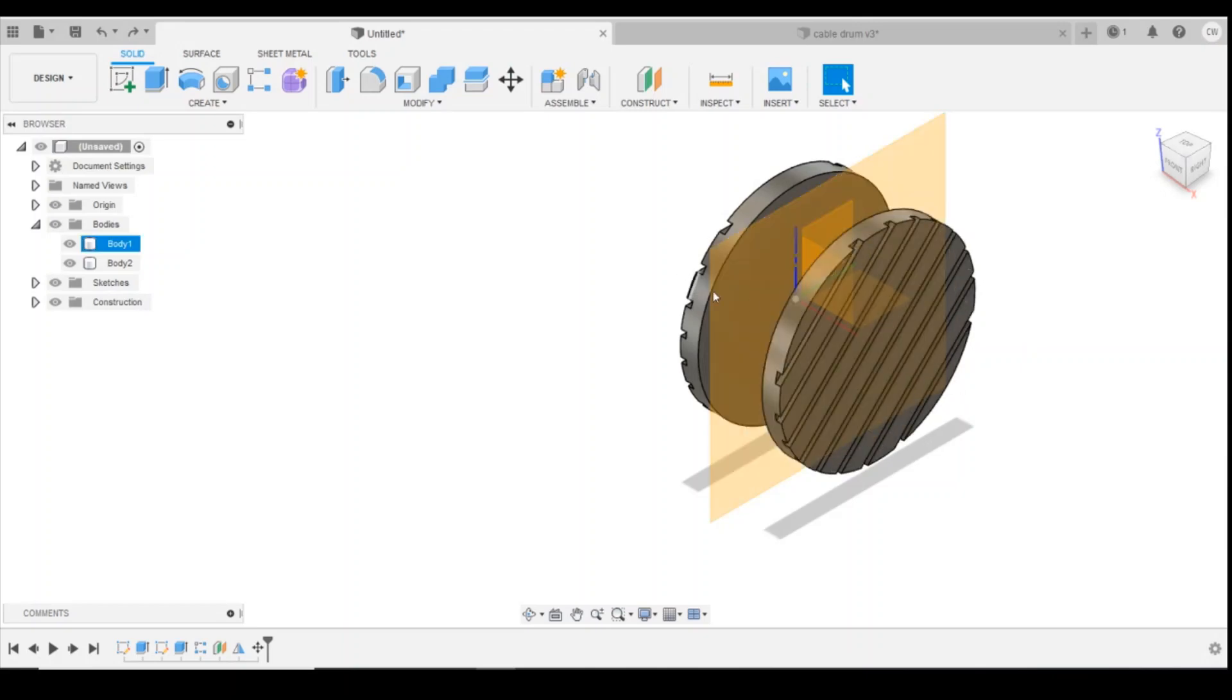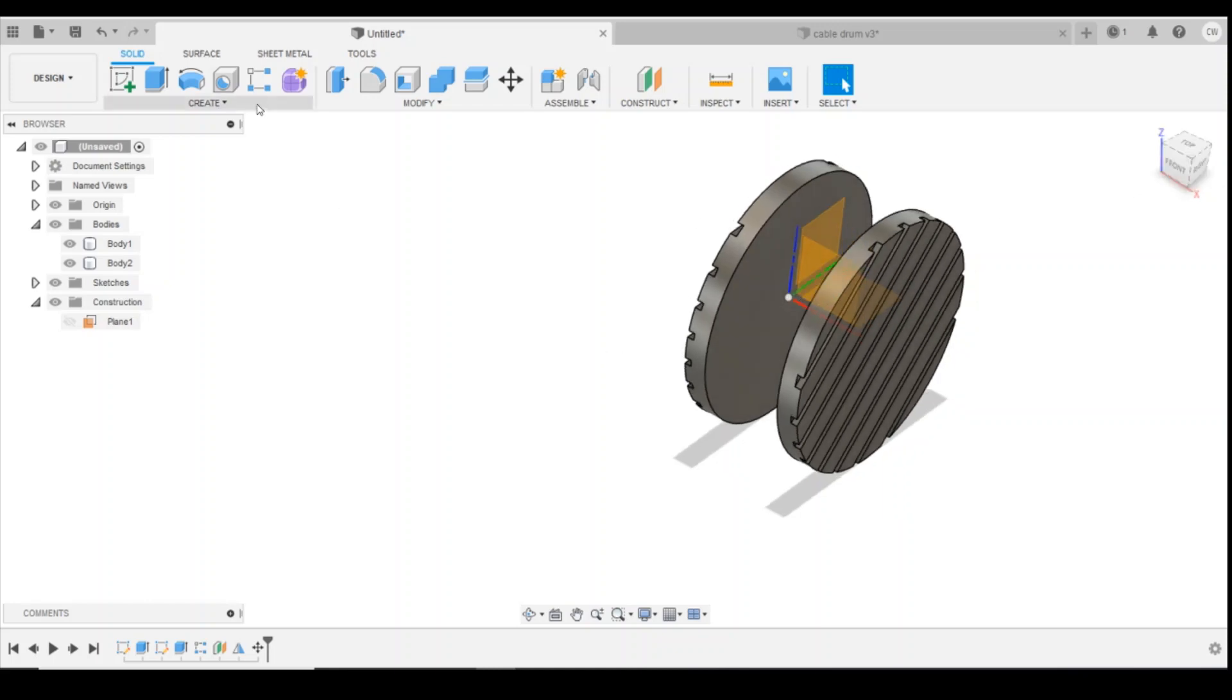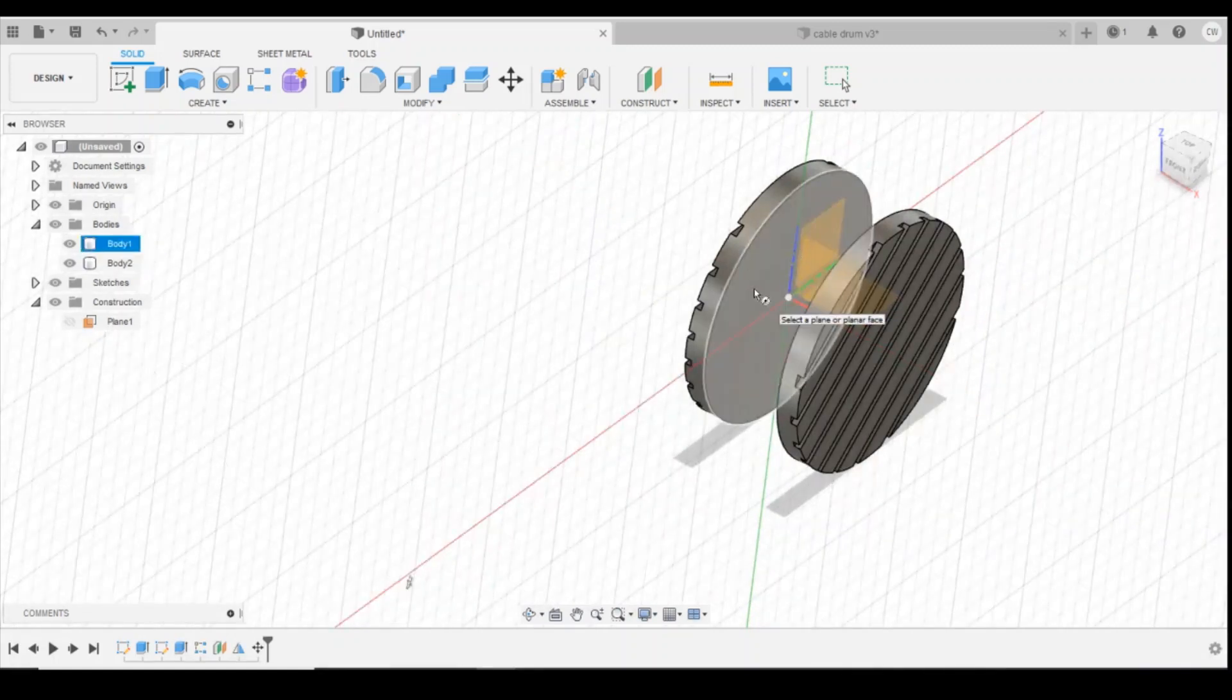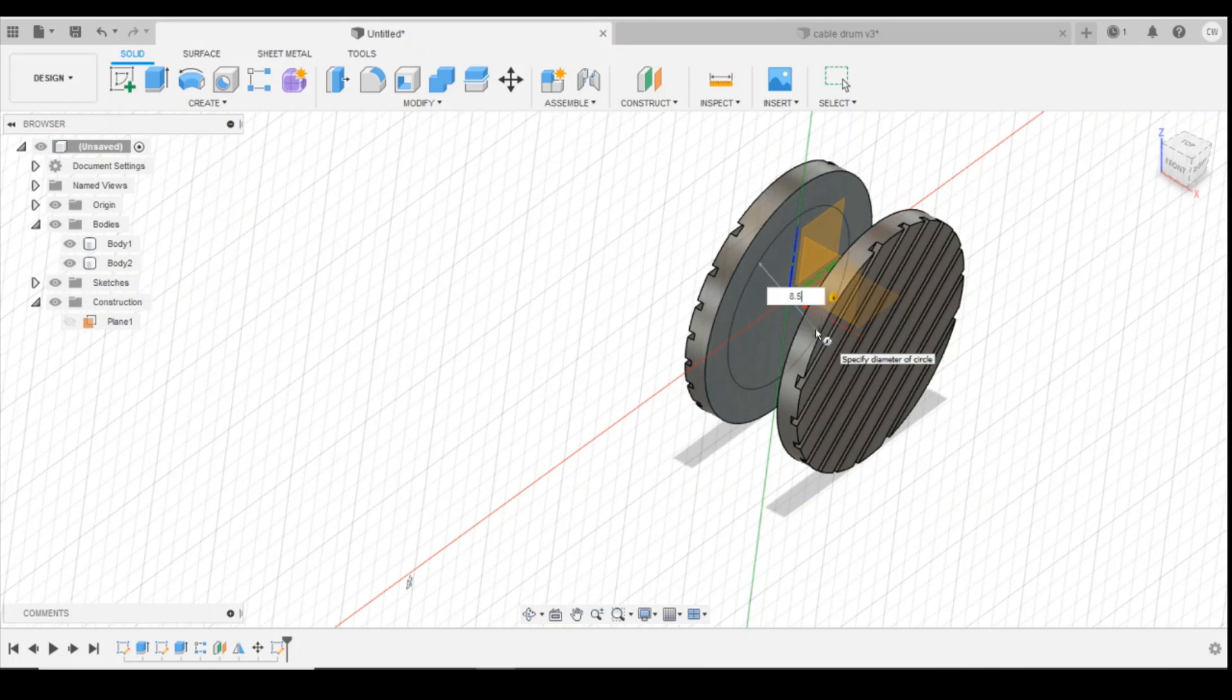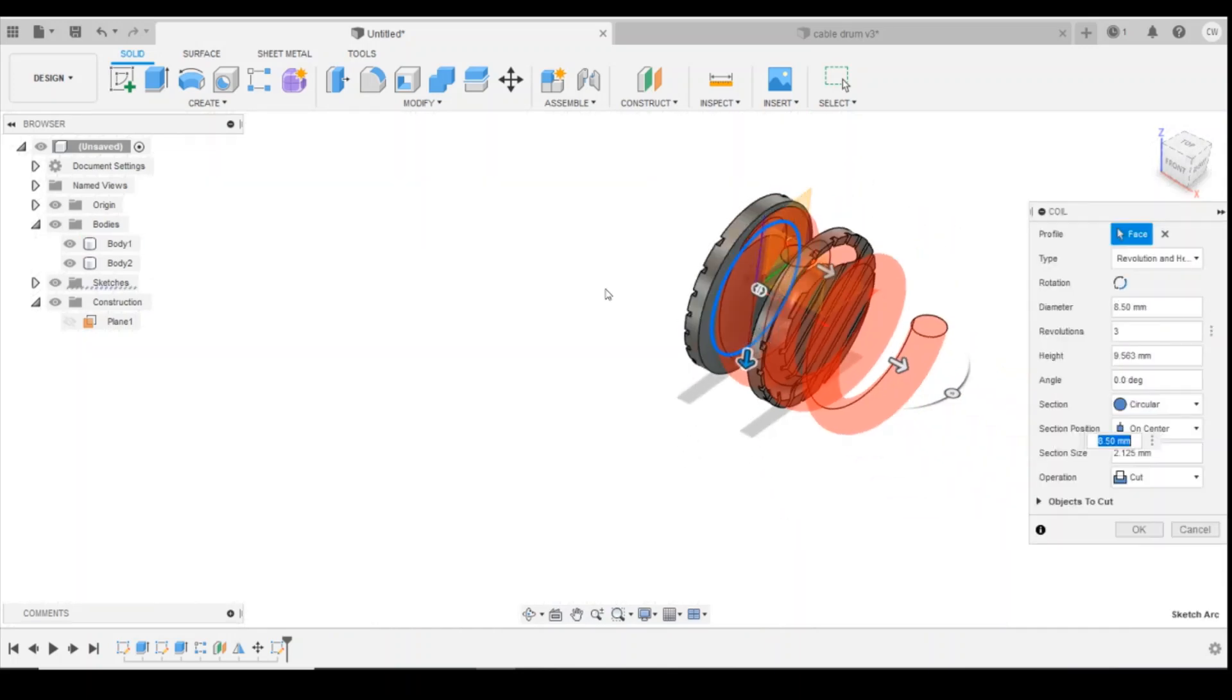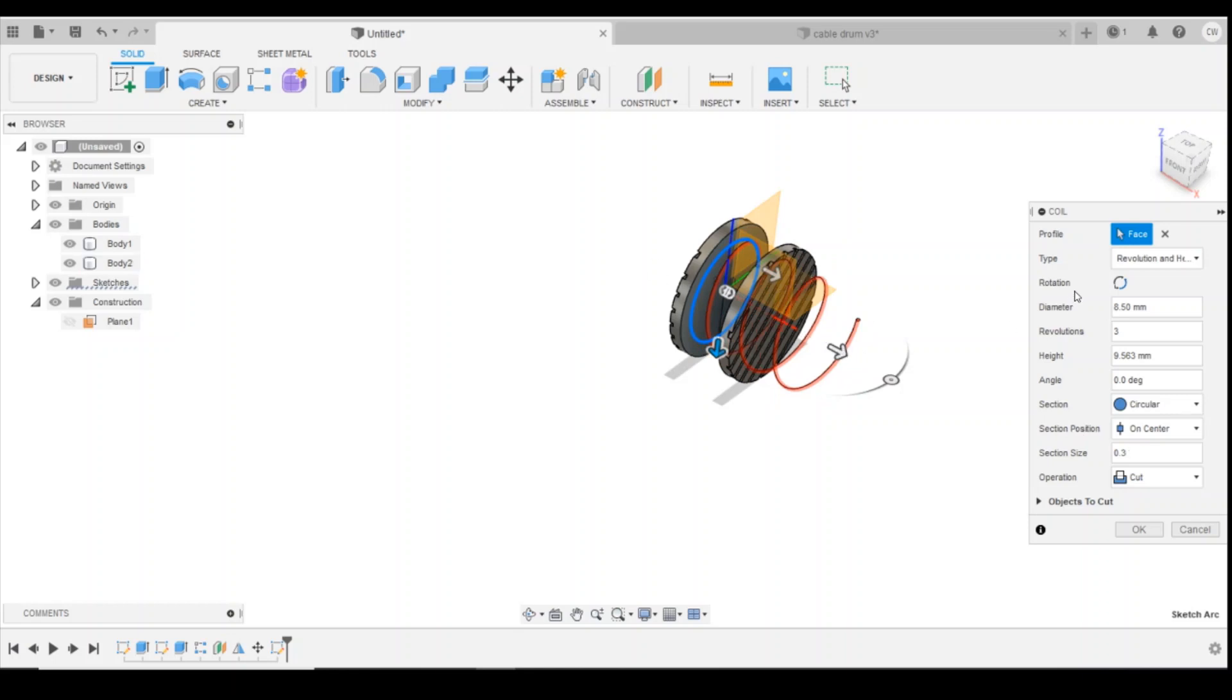The next thing I'm going to do is create a coil that goes between the two sides here to give that impression of a cable. I'm going to turn off my construction plane and then create and then coil, and we're going to use this face here to draw our coil on. I'm going to place the center point on the center of the origin which is going to be the center of our circle here, and I'm going to want the diameter to be 8.5 millimeters. Now obviously you can change that as much as you want to give you the size that you require. The diameter is the 8.5 that we've just drawn and I'm going to use a section size of 0.3 to give me my coil there.